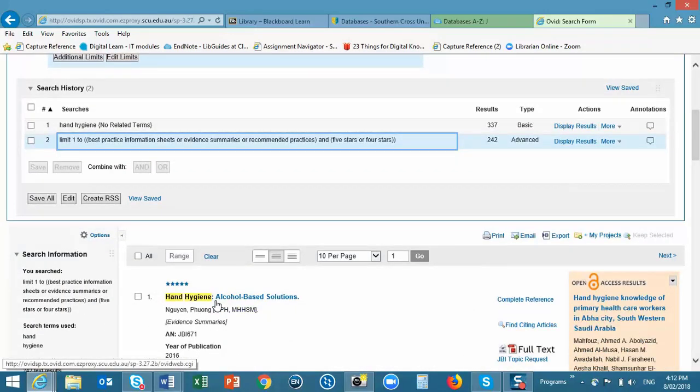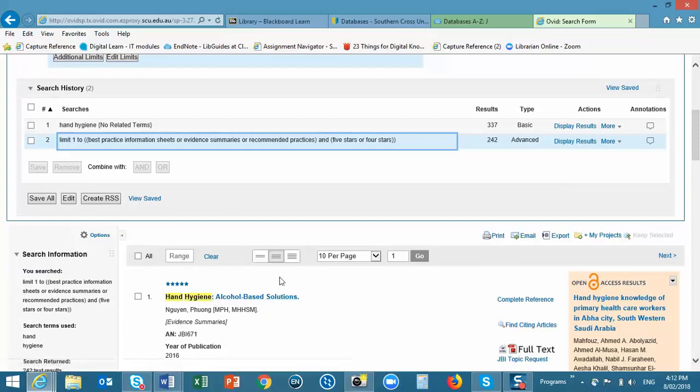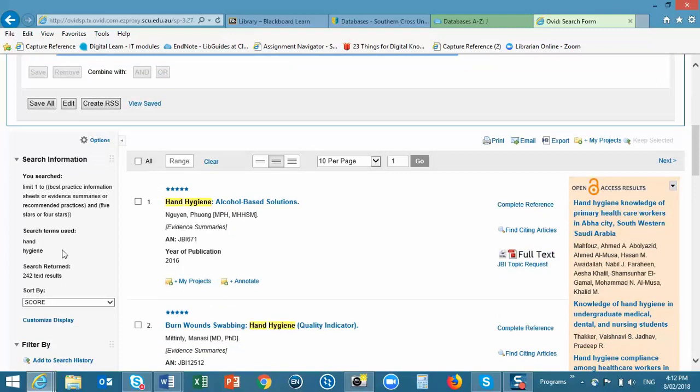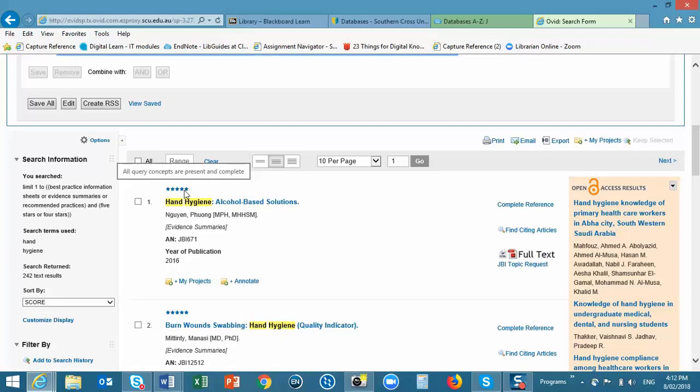If you scroll down the page, you can see a bit more of a description about the search in the left-hand column. And the results are sorted or displayed by relevance, the star ranking.